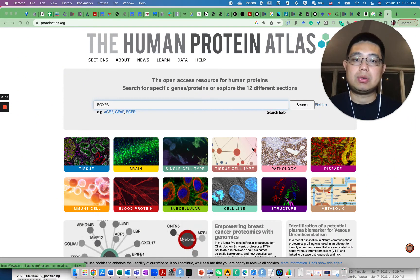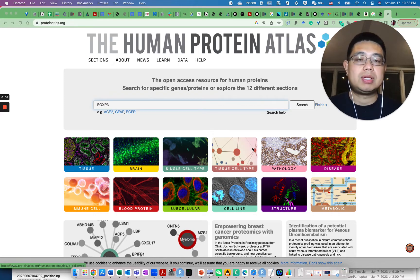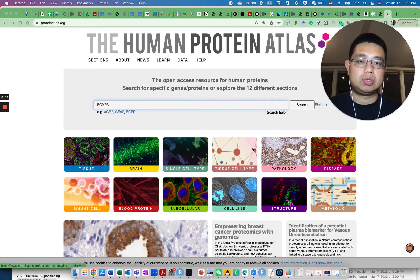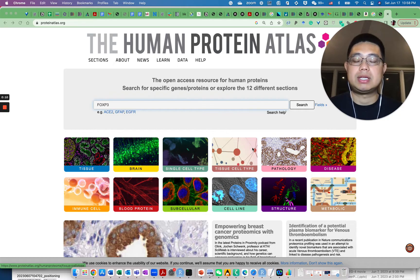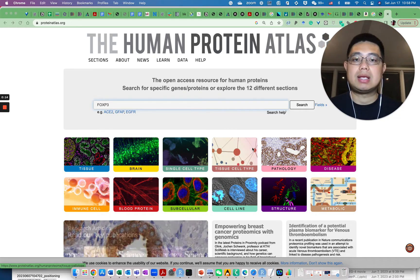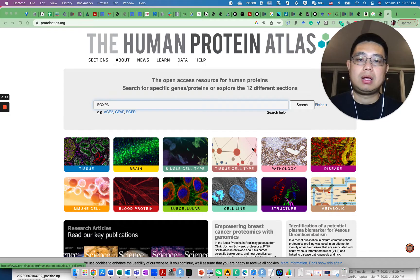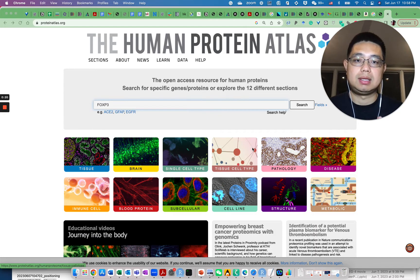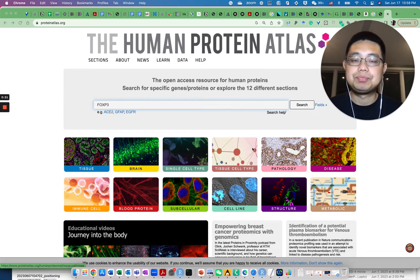Today I'm going to show you how to use the human protein atlas to find genes that are tissue specific or cell type specific. And later in the video I will show you how you can use R programmatically to access this database and explore it inside R.